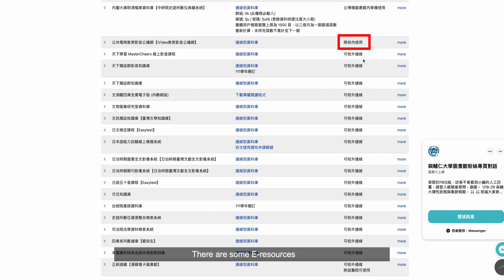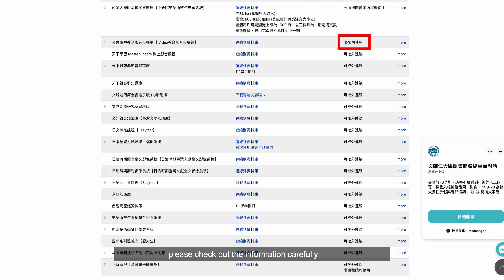By the way, there are some e-resources only available while on campus, so please check the information carefully before using the e-resources.